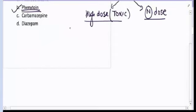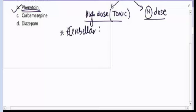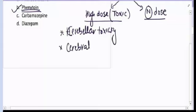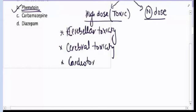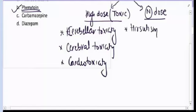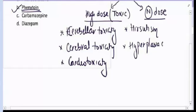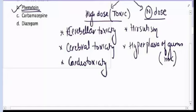At high dose, the adverse effects of Phenytoin include cerebellar toxicity, cerebral toxicity, and cardiotoxicity — it mainly causes bradycardia. At normal dose, it causes hirsutism and hyperplasia of gums. Hyperplasia of gums is the most common adverse effect of Phenytoin.